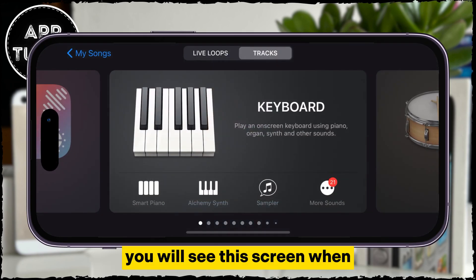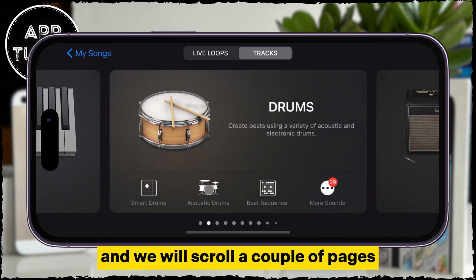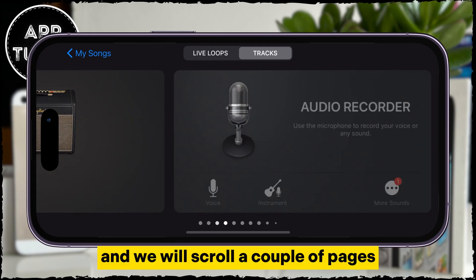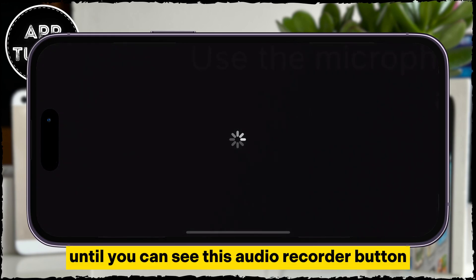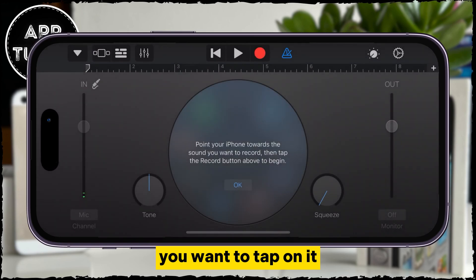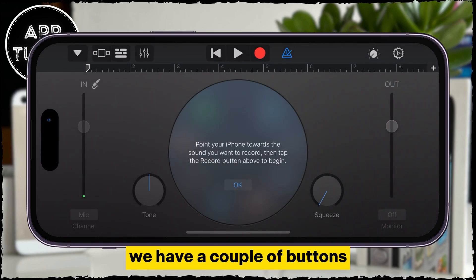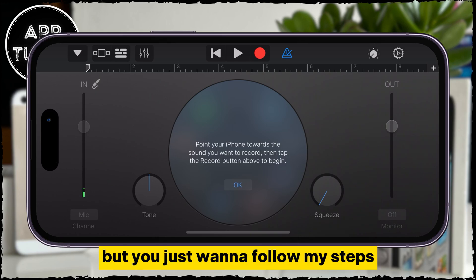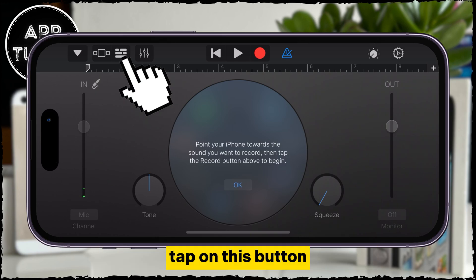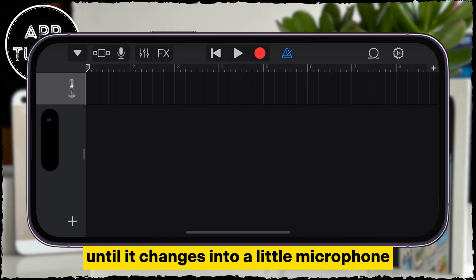You will see this screen when you first open the application, and we will scroll a couple of pages until you can see the Audio Recorder button. You want to tap on it and that will open this interface. We have a couple of buttons at the very top of the screen, but you just want to follow my steps. Tap on this button until it changes into a little microphone.